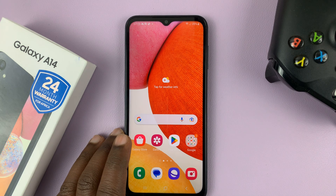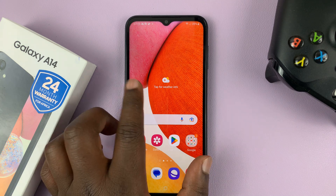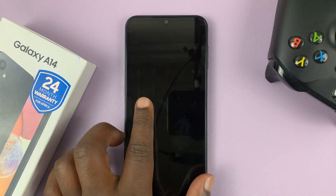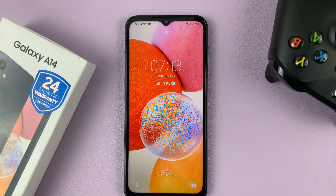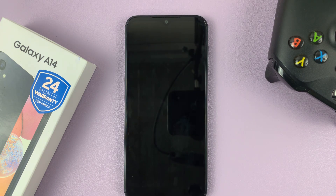From now on, you'll not get notifications on the lock screen of your Galaxy A14. Thanks for watching. Leave your comments and questions down below, and good luck.